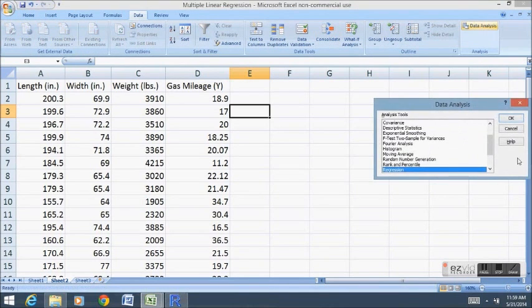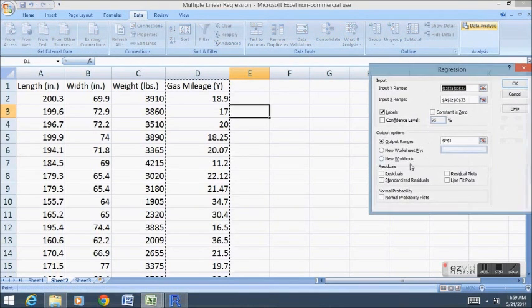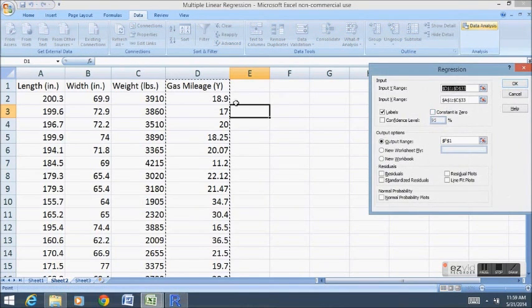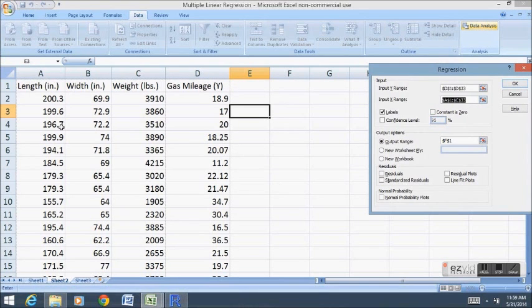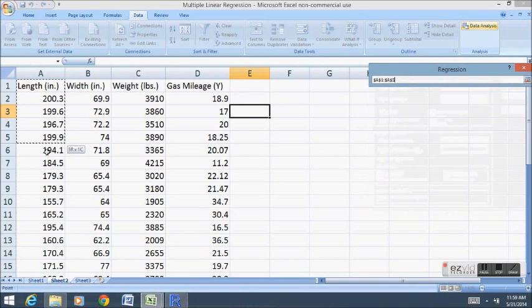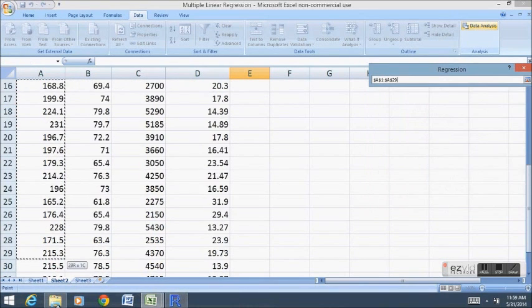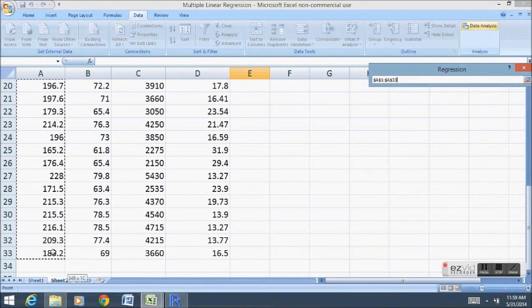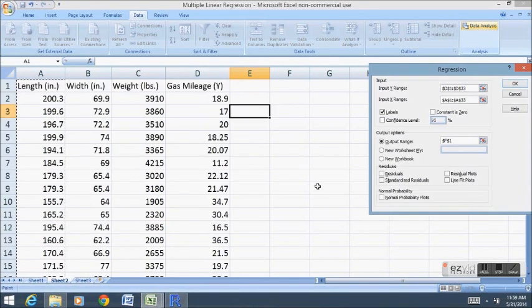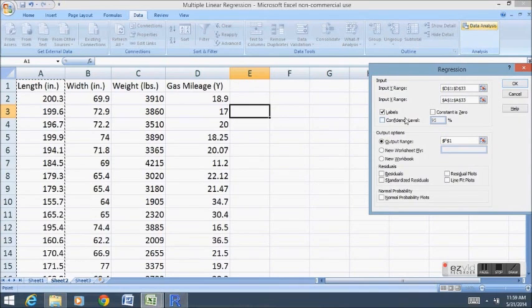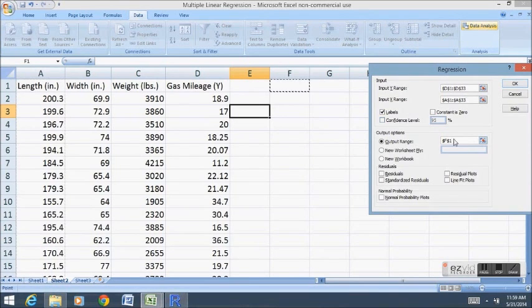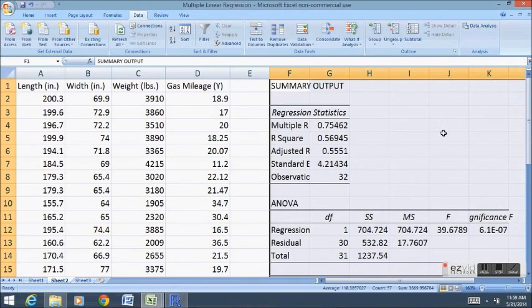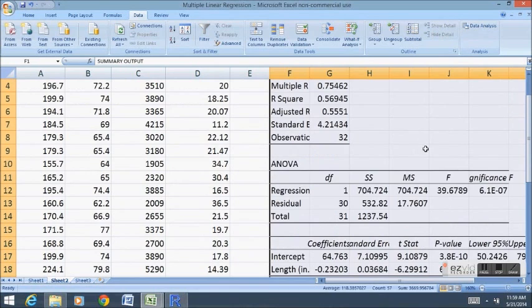So I go data, data analysis, regression. My Y range is my gas mileage. This time my X range will only be my length. I'm gonna put my output range right here and let's take a look at this relationship.